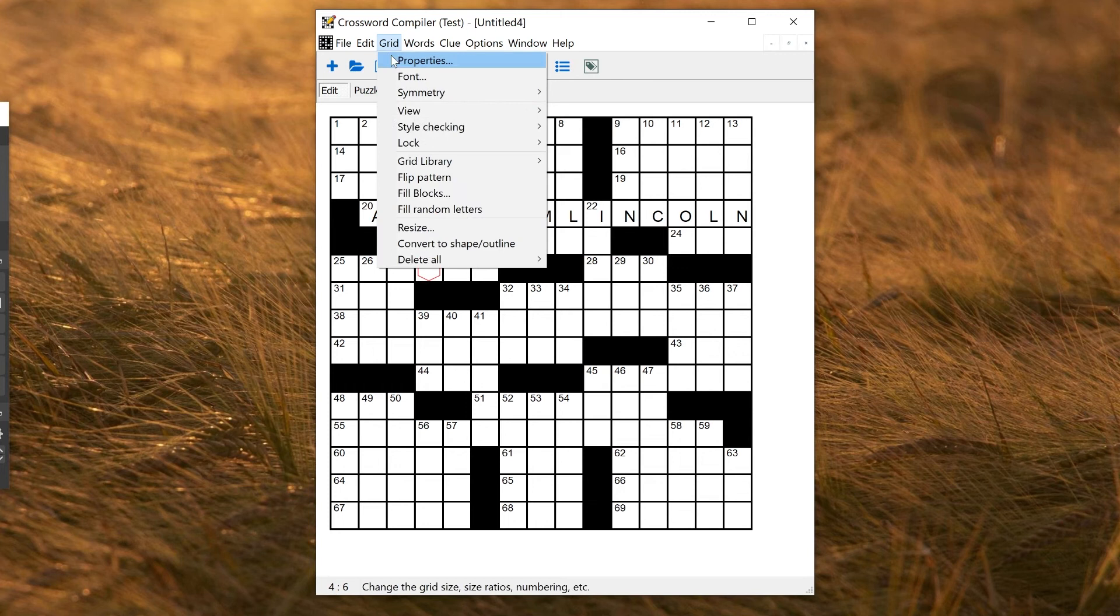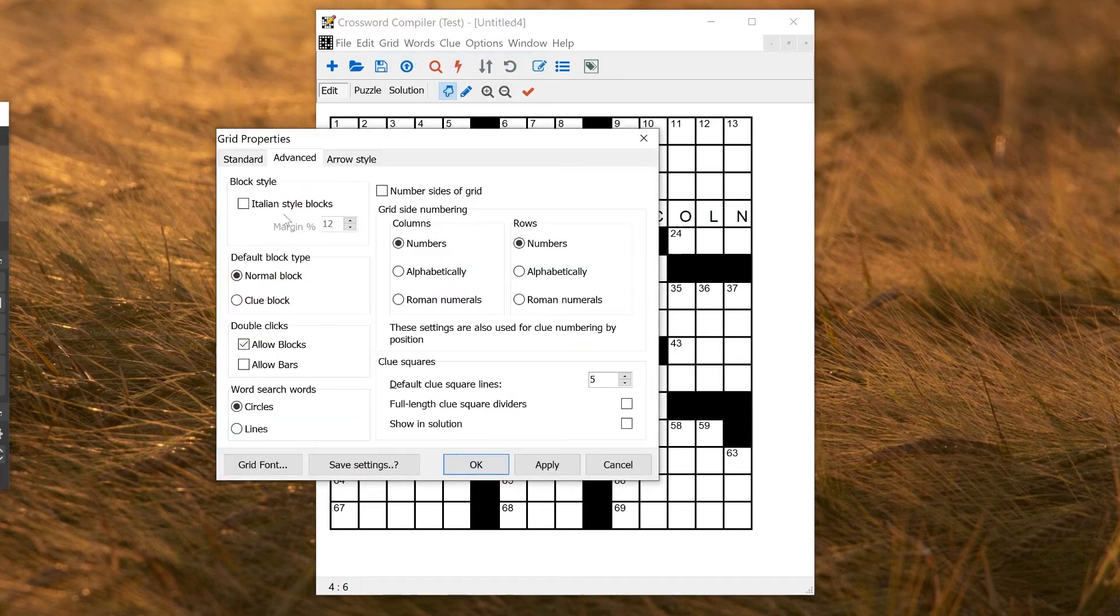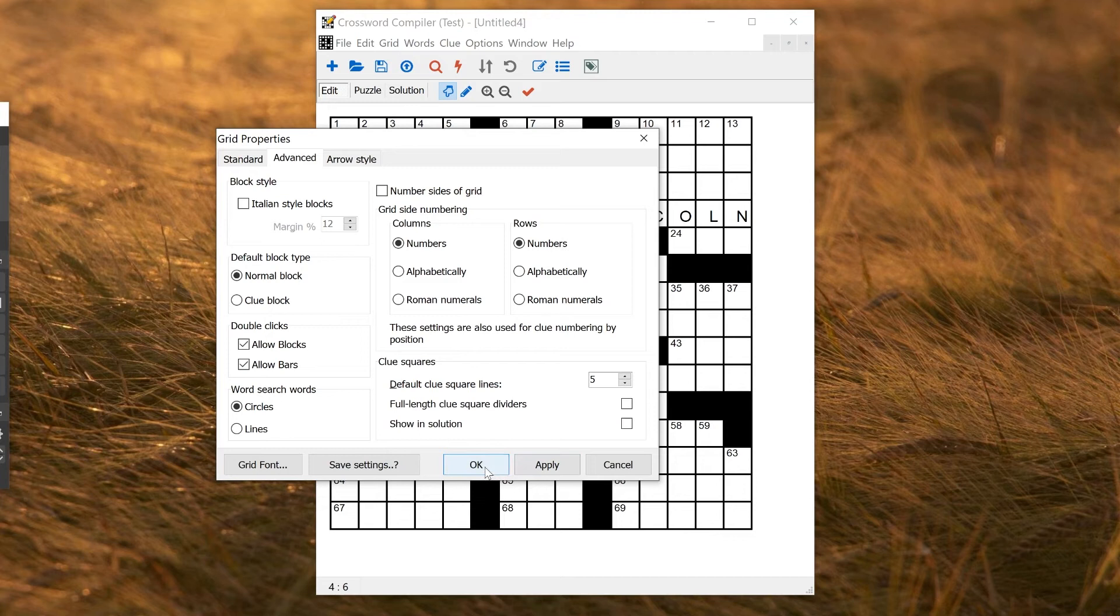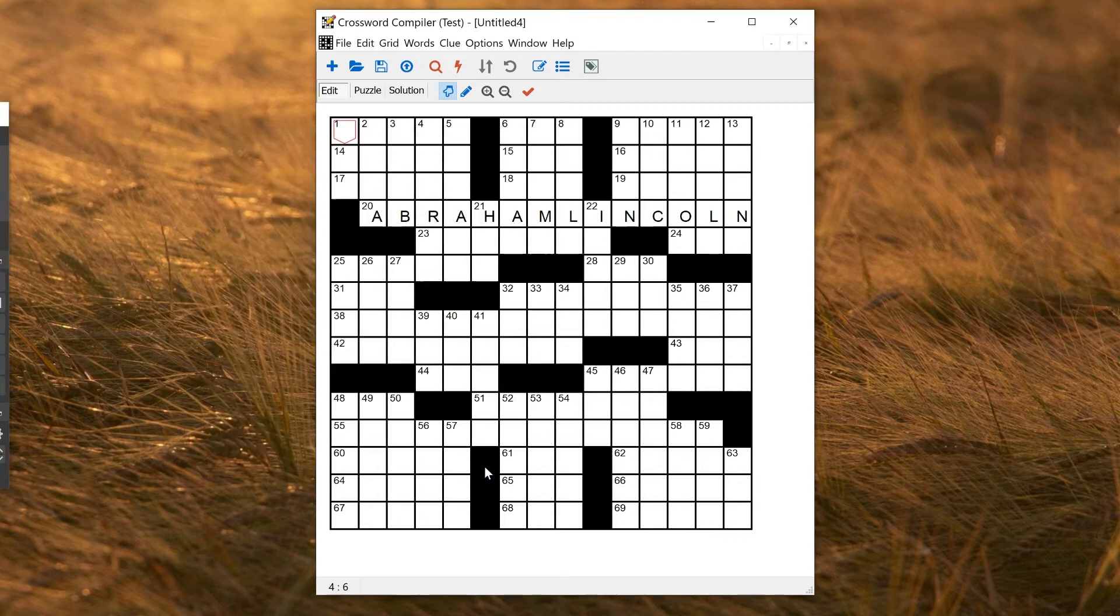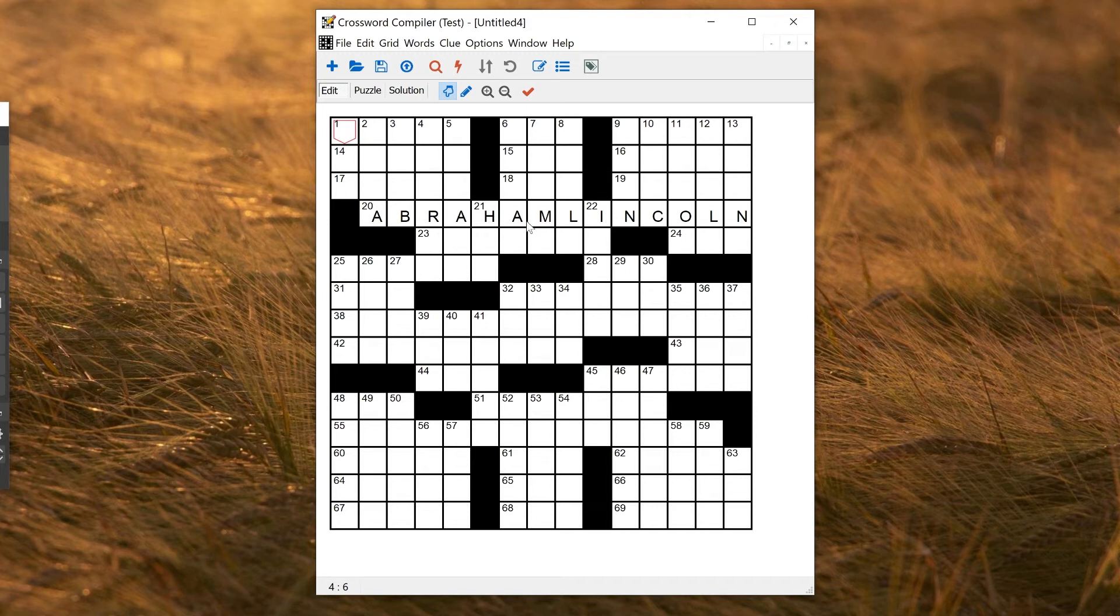But you might also want to allow bars even if you're not making a barred puzzle. So why would you want to do that? Well, let's say I'm doing a themed fill. Here I've written Abraham Lincoln as a theme word across my puzzle.